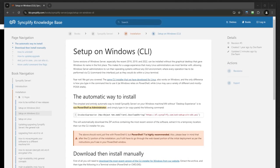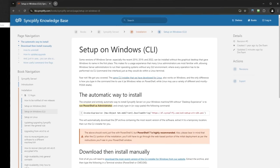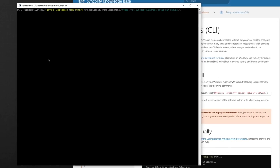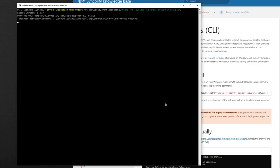Installing Syncplify server on a Windows machine via command line is now easier than ever. Simply copy the one-line installation command from the relevant knowledge base article into a PowerShell window run as administrator.